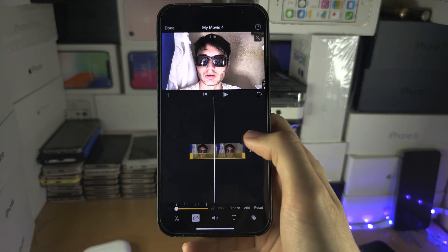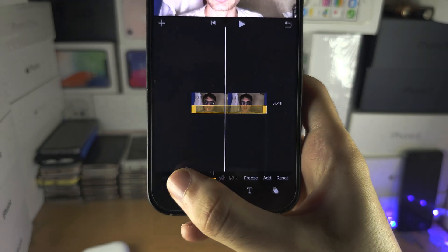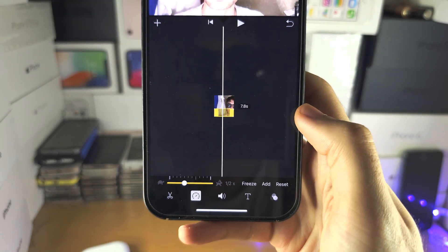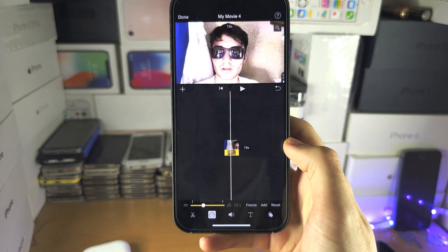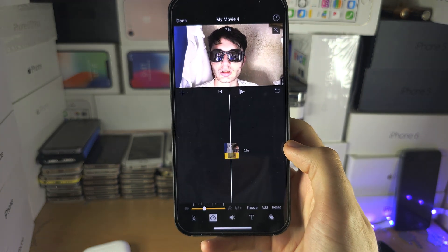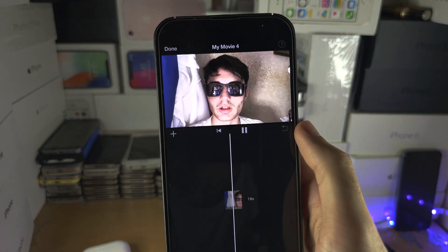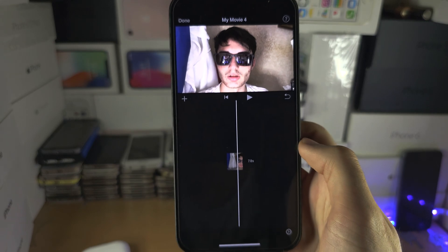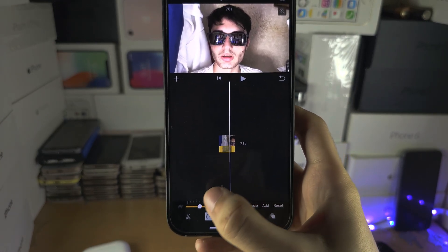If the video was recorded in 60 fps, the slow motion will look good at half speed — 30 fps. If you slow it down further, it will not look good at all, but it will still be in slow motion.